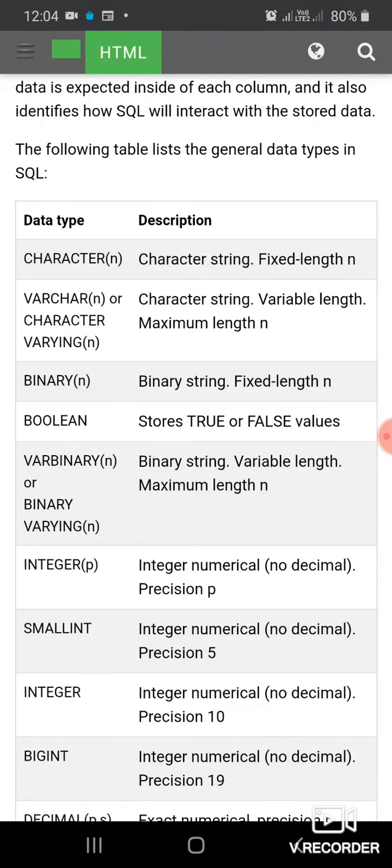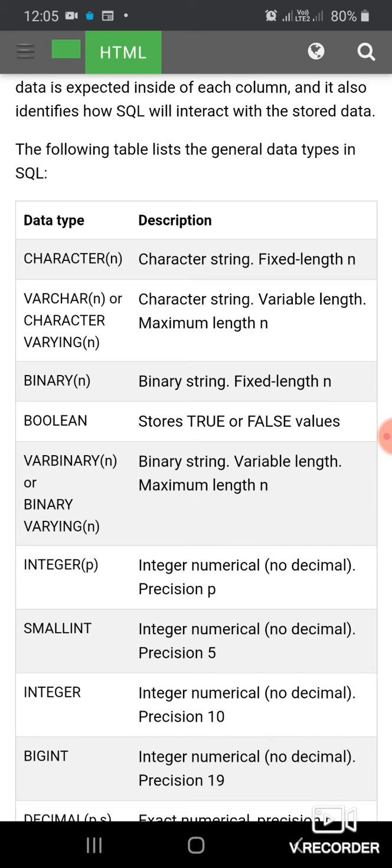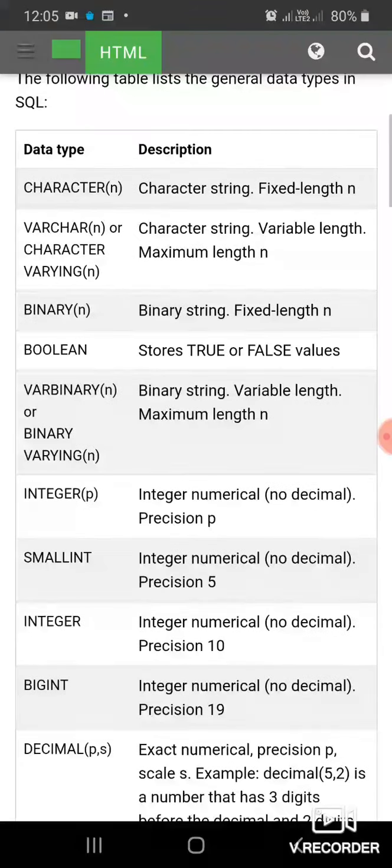First is CHARACTER, used to store character string of fixed length. Second is VARCHAR, used to store character string of variable length. Third is BINARY, used for storing binary string of fixed length. Fourth is BOOLEAN, used to store TRUE or FALSE values.